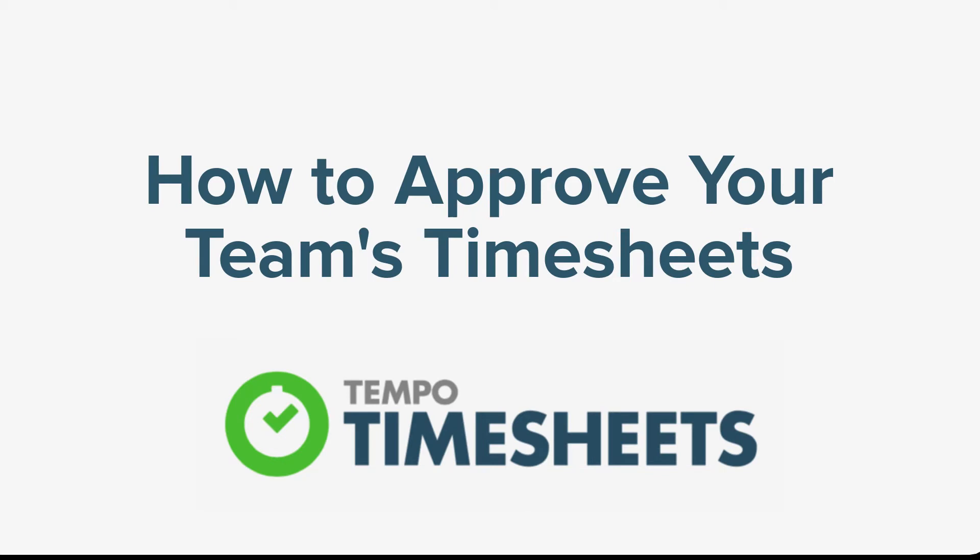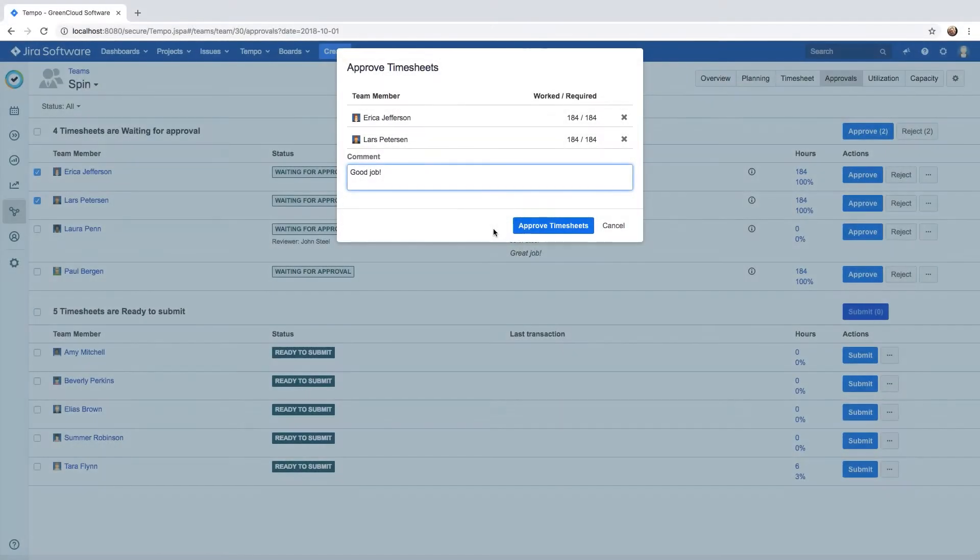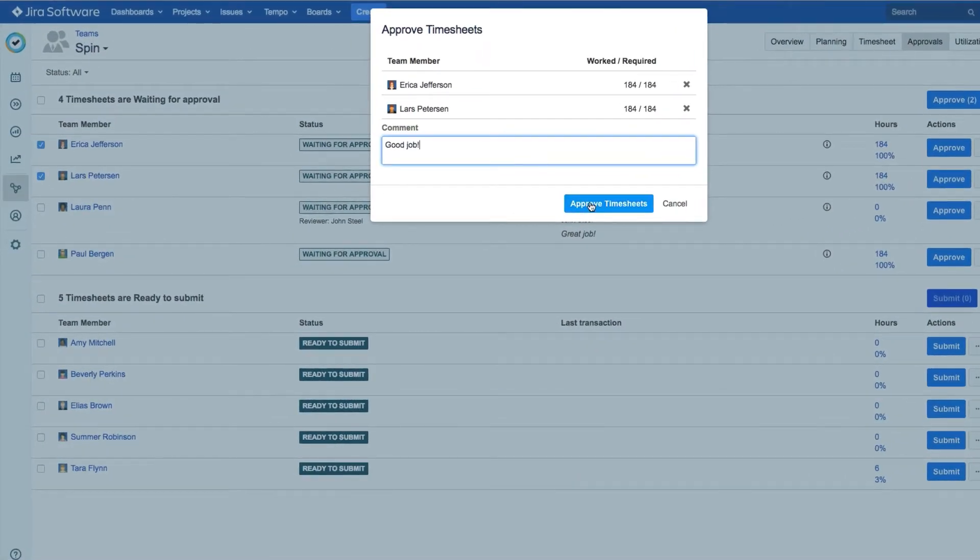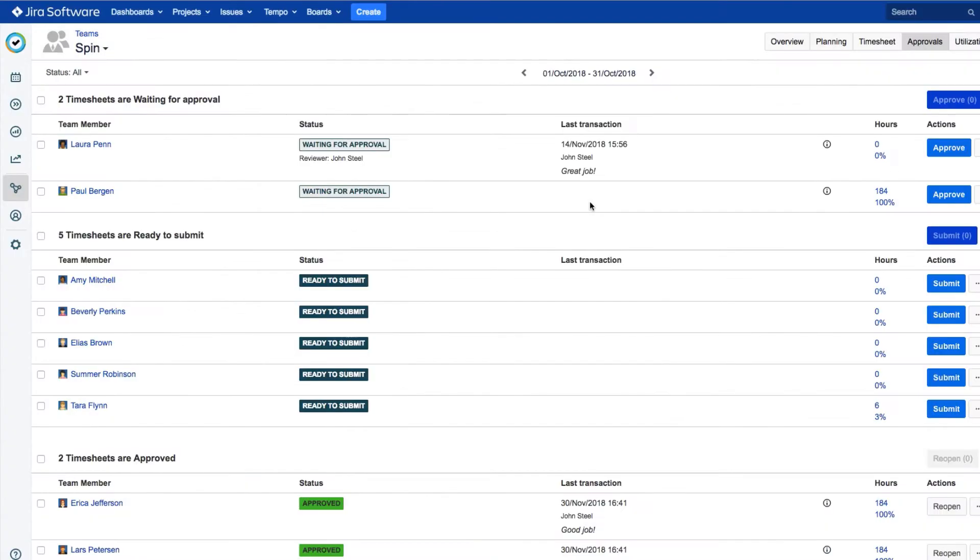In this video, we'll show you how to approve the timesheets for your team members in Tempo Timesheets for Server. If you're a team lead, it's usually part of your job to approve the timesheets for the members of your team.